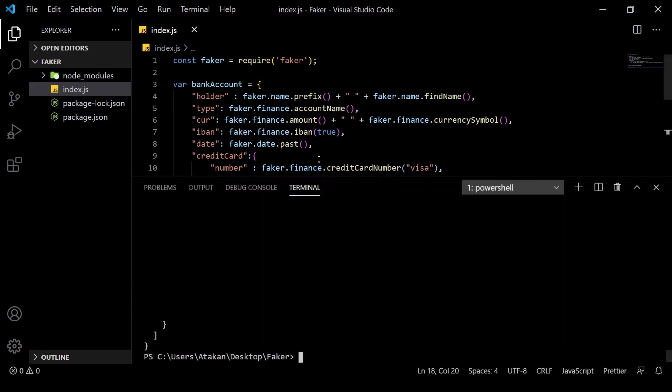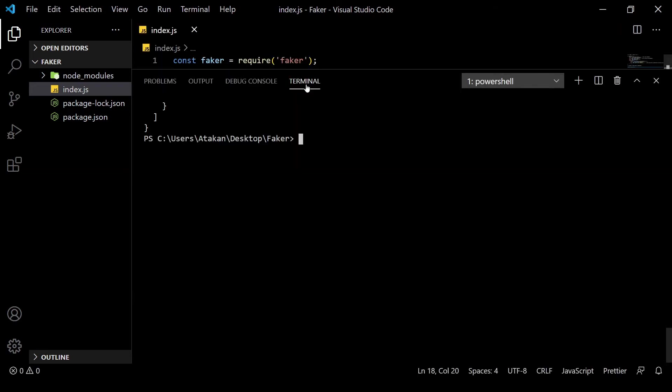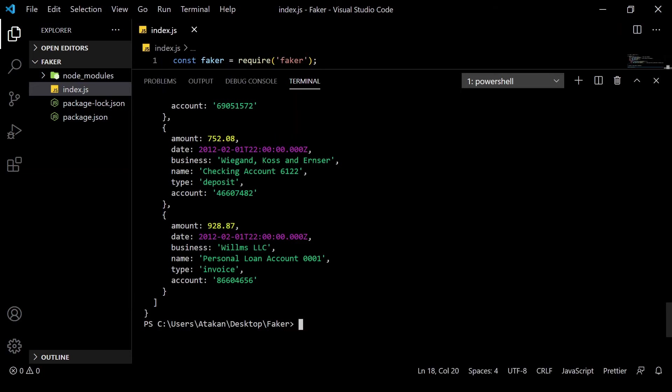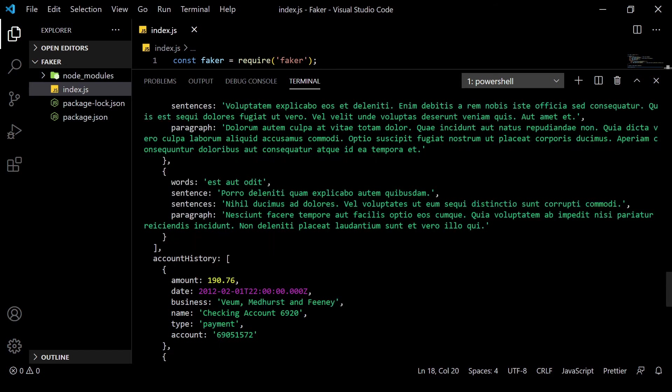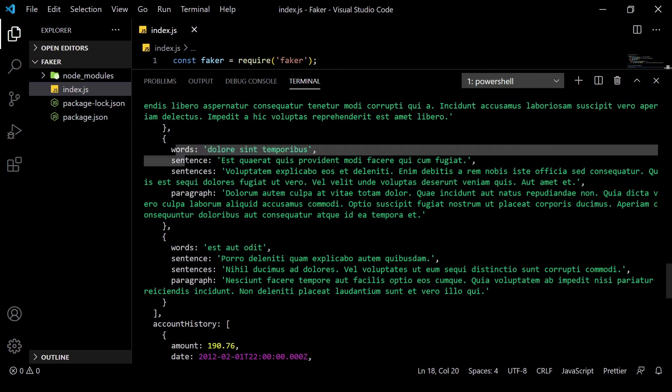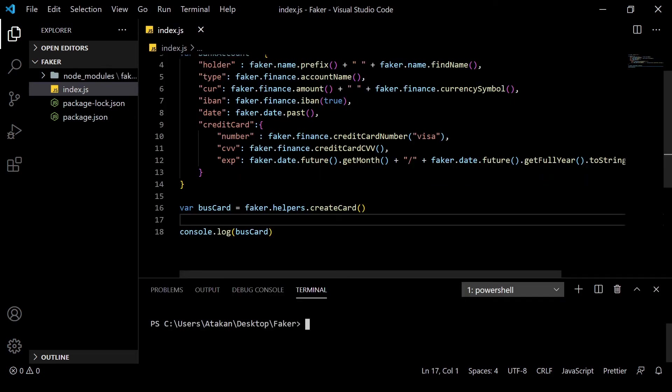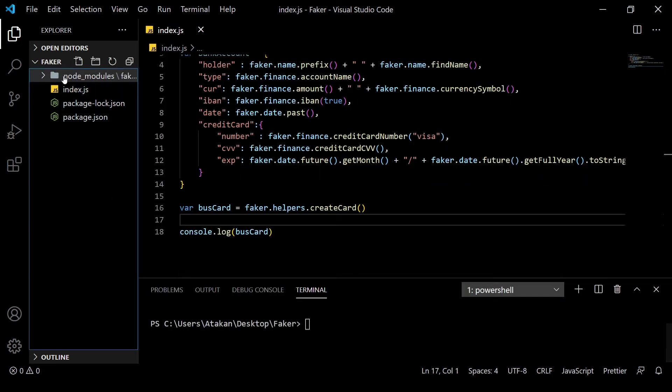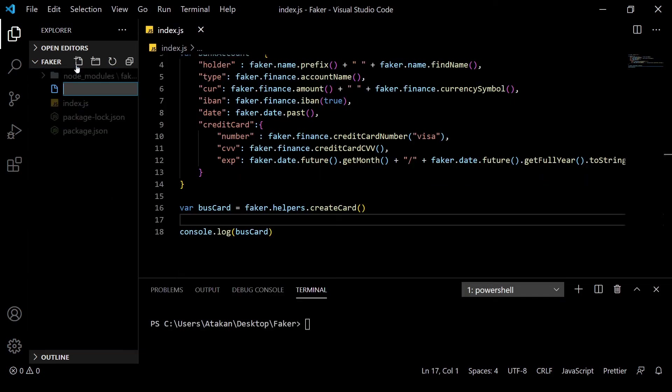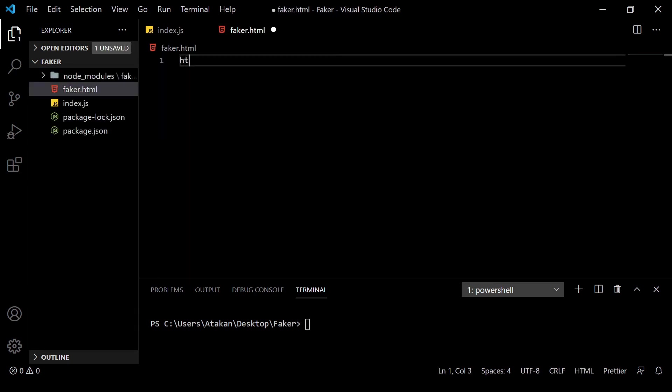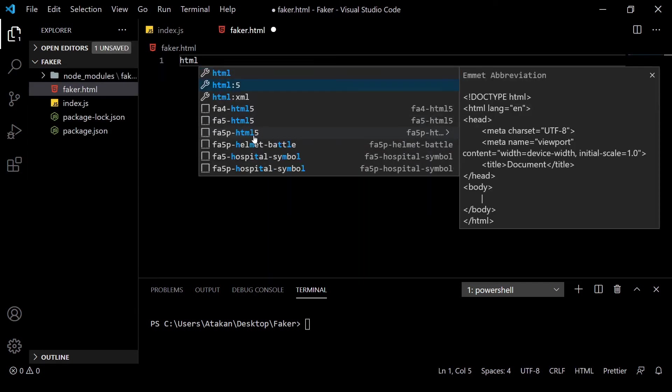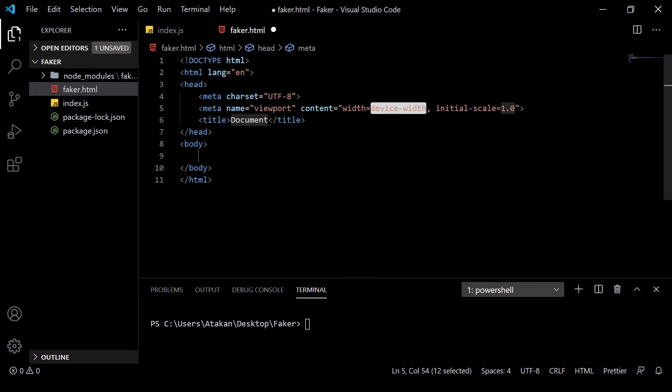Now, we can leave that out and our bank account object as well for a minute to check out how we can use faker on an HTML file. So, let's create a new HTML file named faker.html. Then, we add our boilerplate code.